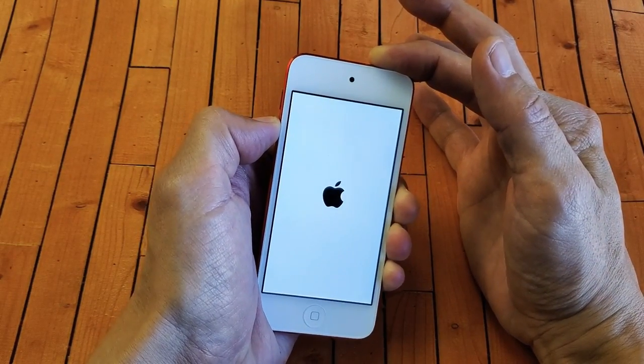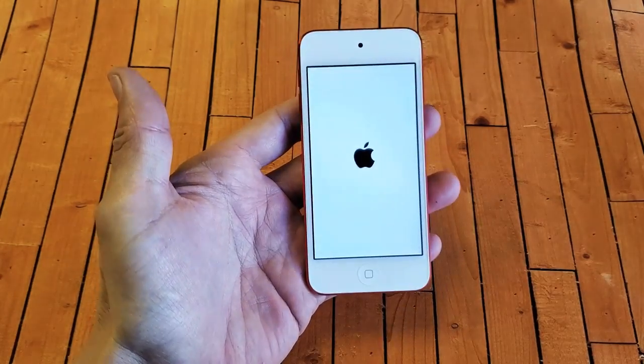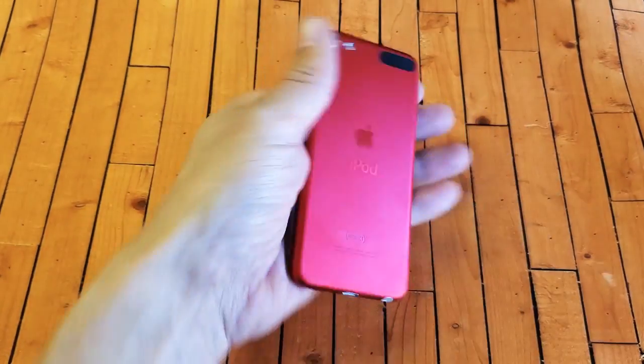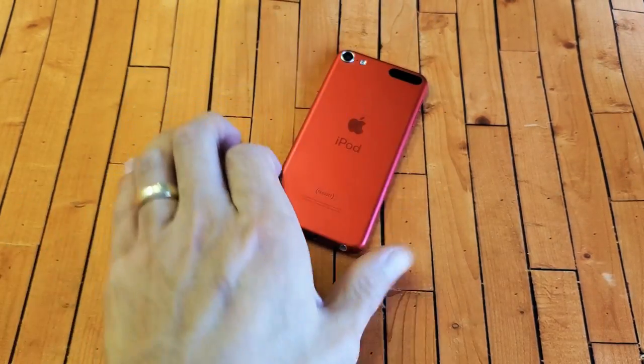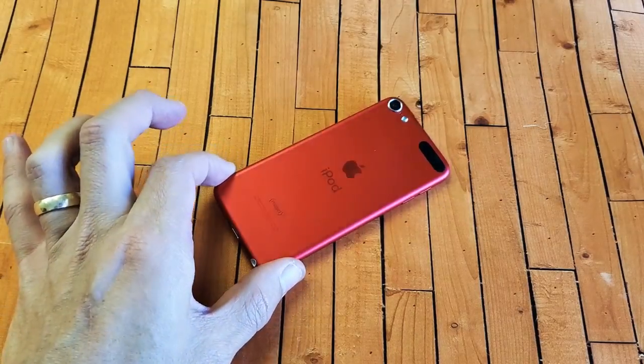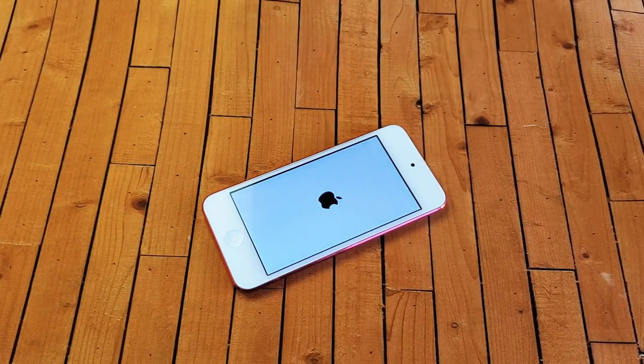It does appear. Go ahead and let go of both buttons. Wait for it to boot back up and you guys are back in business. Any questions, comment below. Thanks for watching guys, I'll see you on the next one.